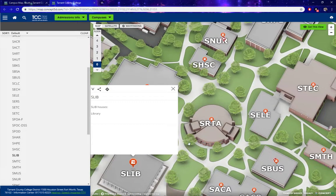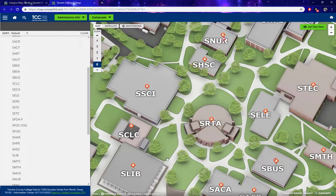And this is how you find a building using our campus maps, as well as finding the services for that particular building. Thank you.